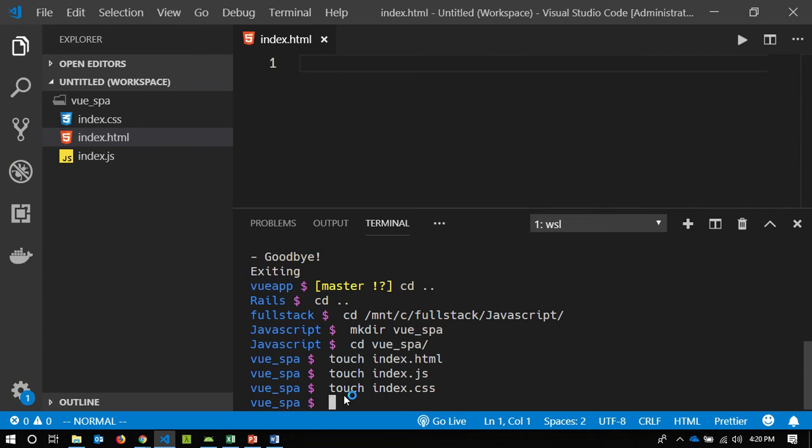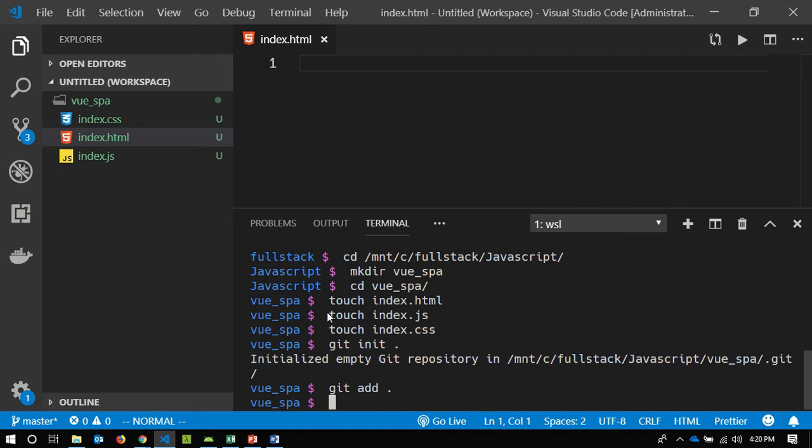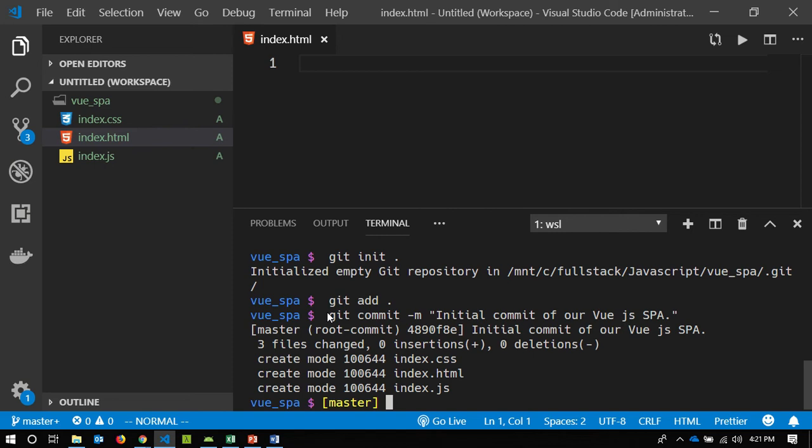I can now initialize this as a Git repository. This is something we haven't had to do a lot because Rails always pre-initializes our repos for us. But here I'm going to do a git init, then git add, and a git commit — initial commit of our UJS single page application.